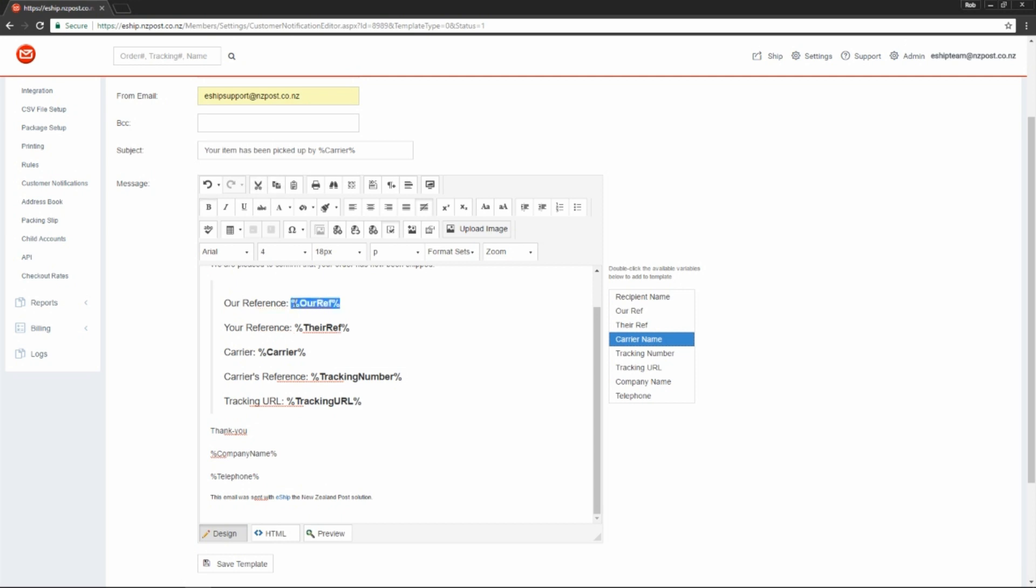Our ref is typically the order number. Their ref is a secondary reference. The carrier is the courier who shipped it. It'll either be Courier Post, PACE, or New Zealand Post.